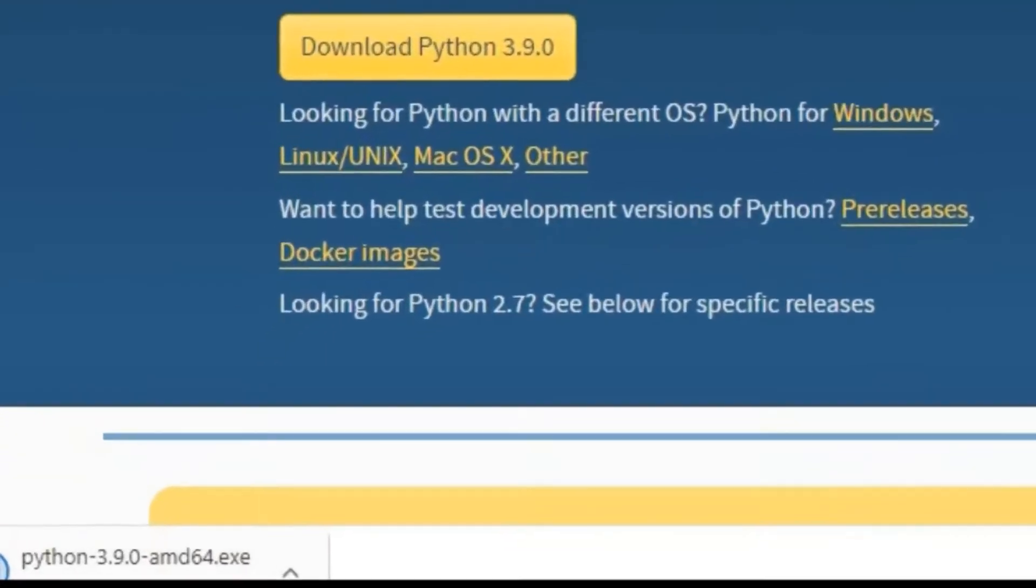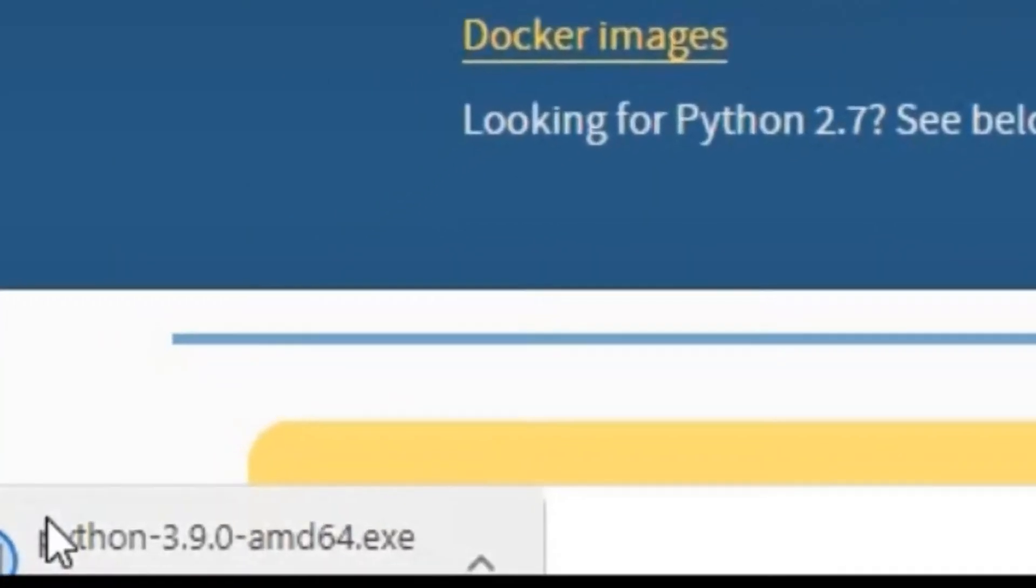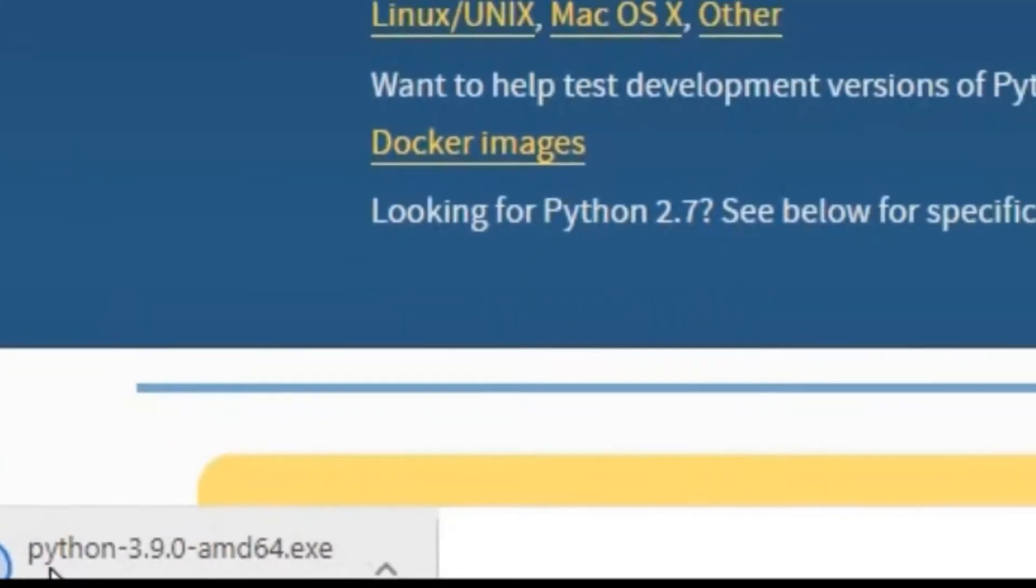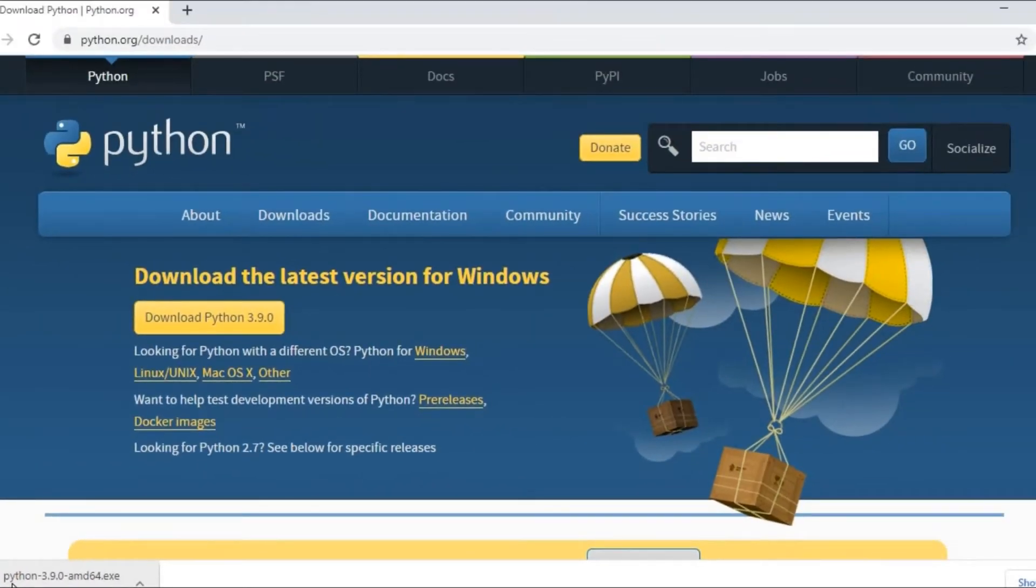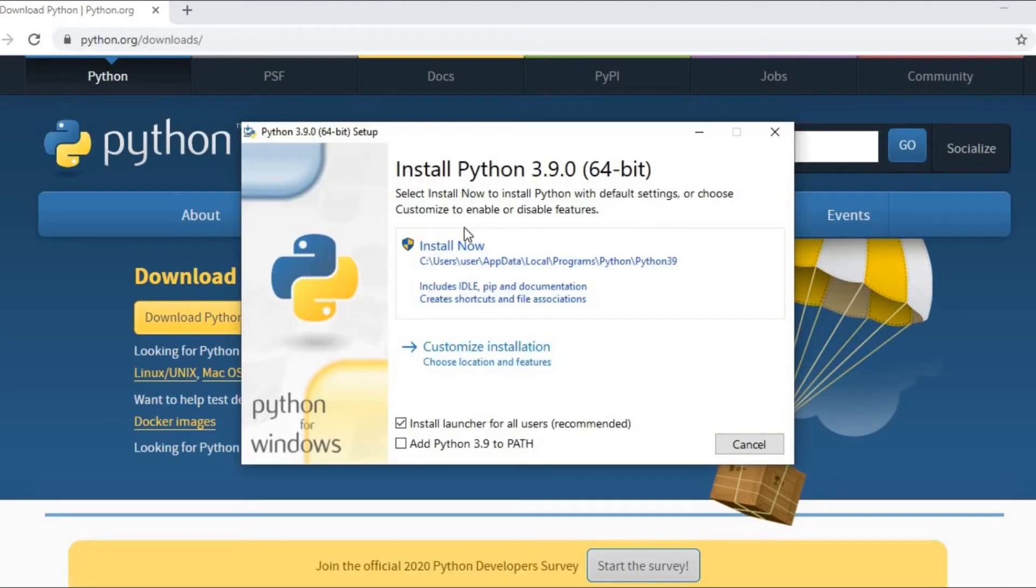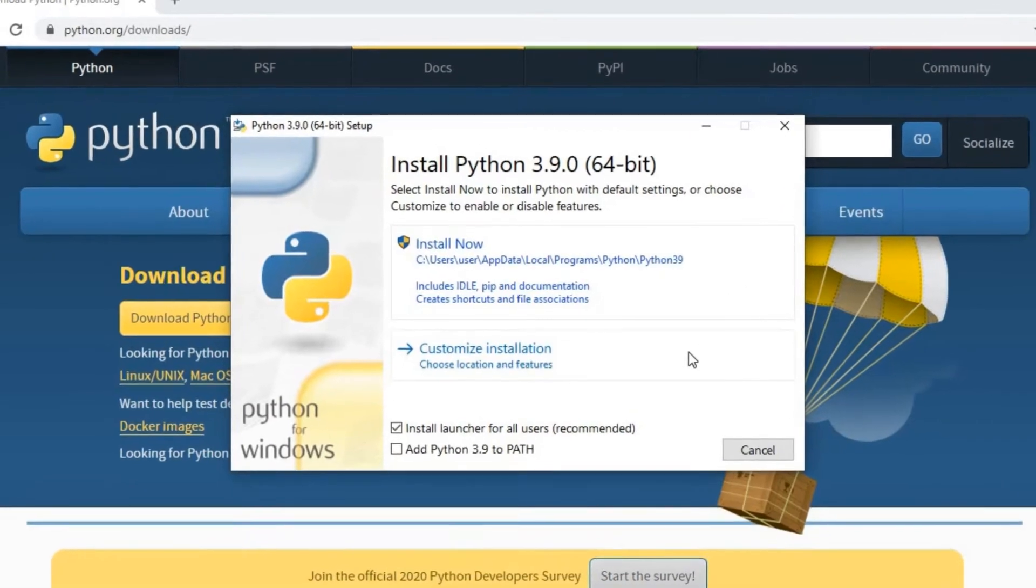Now here Python is going to be downloading. Now click on this downloaded file, you can double click on it. Now you can click on install now.